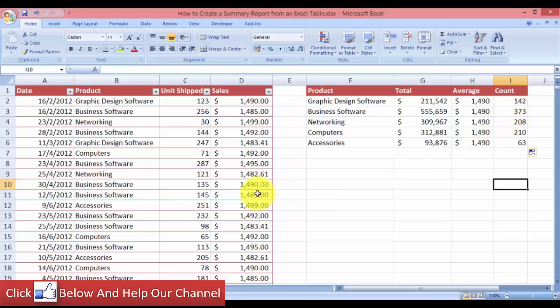Every product has a different count in this Excel table. That is how you can create a summary from an Excel table if you are not allowed to use a pivot table. Thank you for watching, and I'll see you in the next tutorial video.